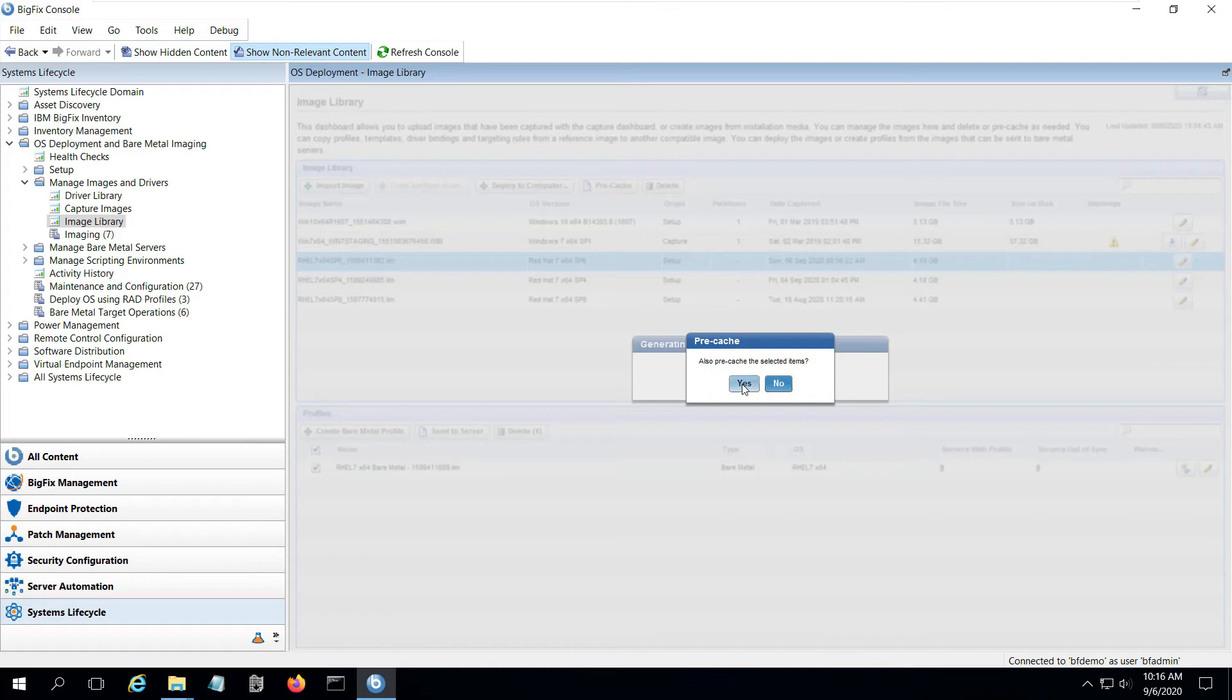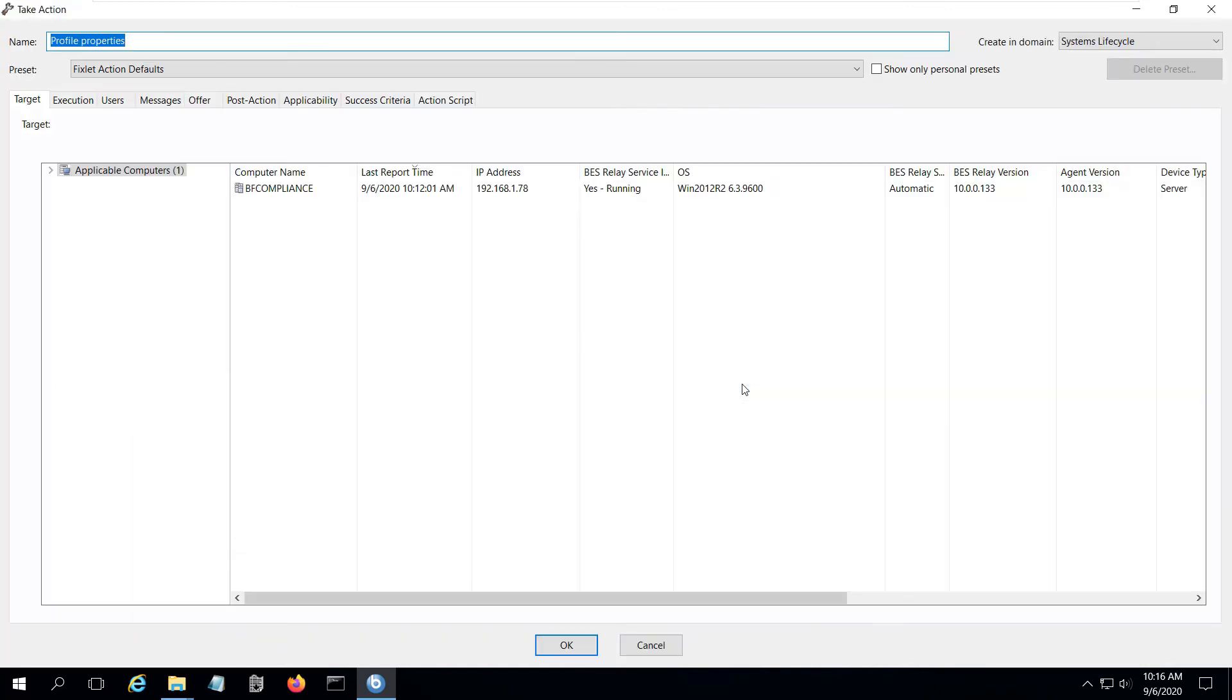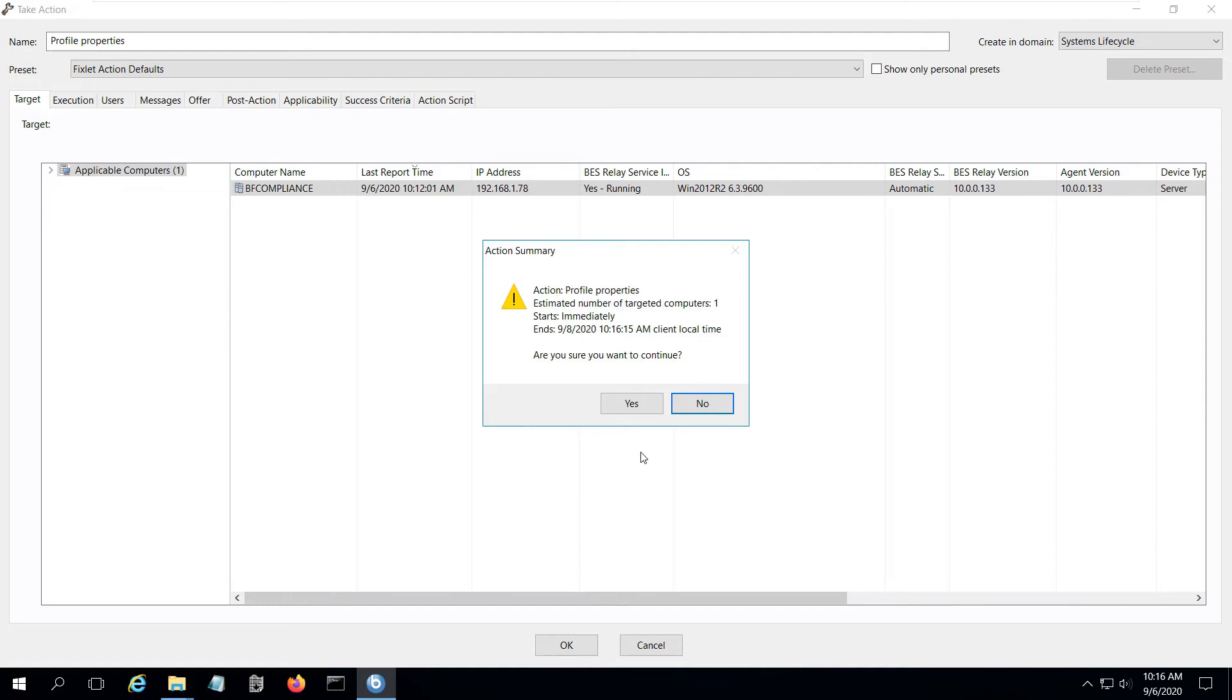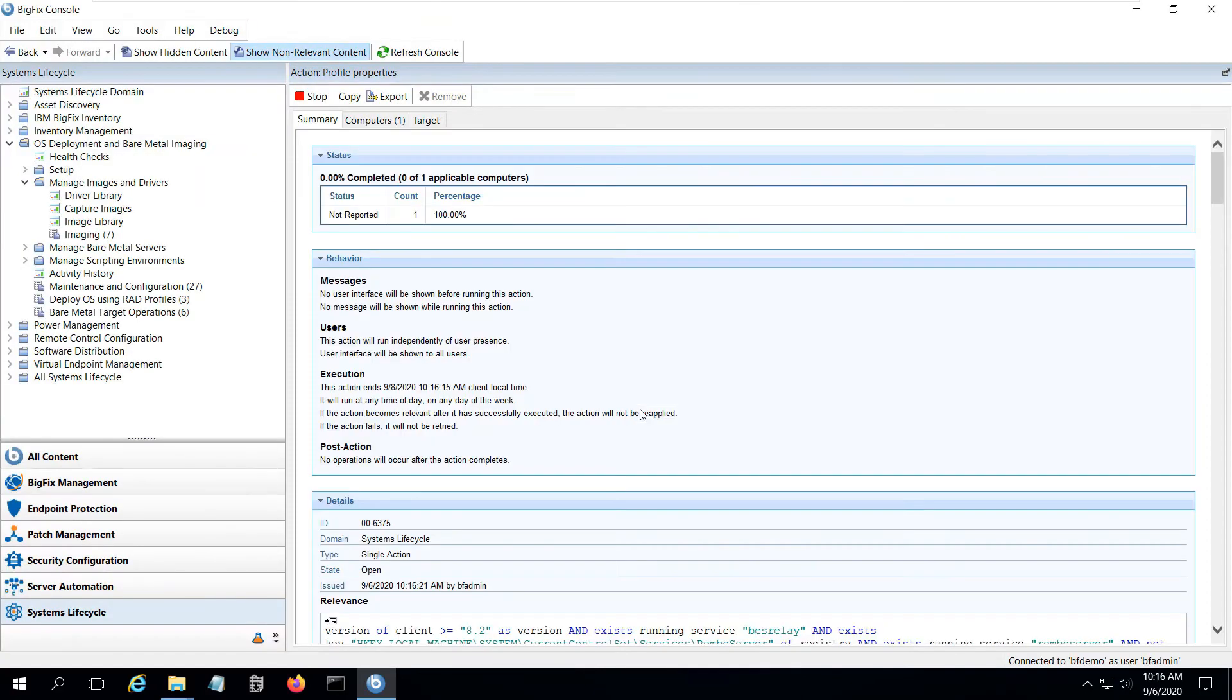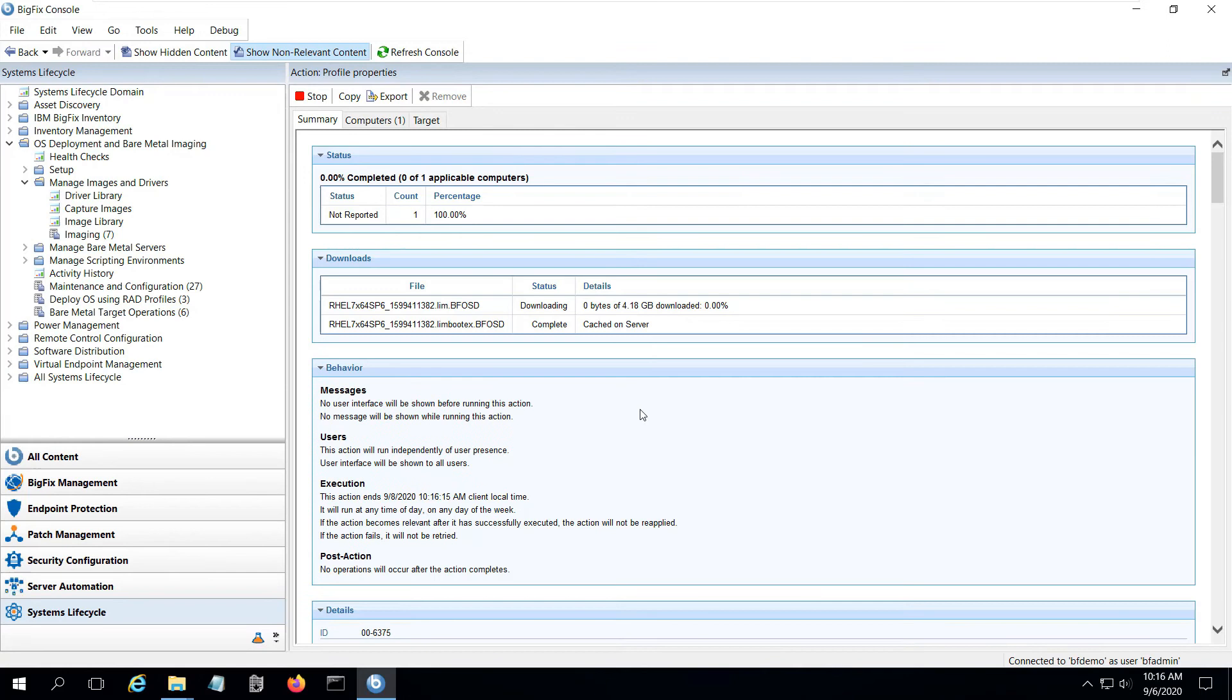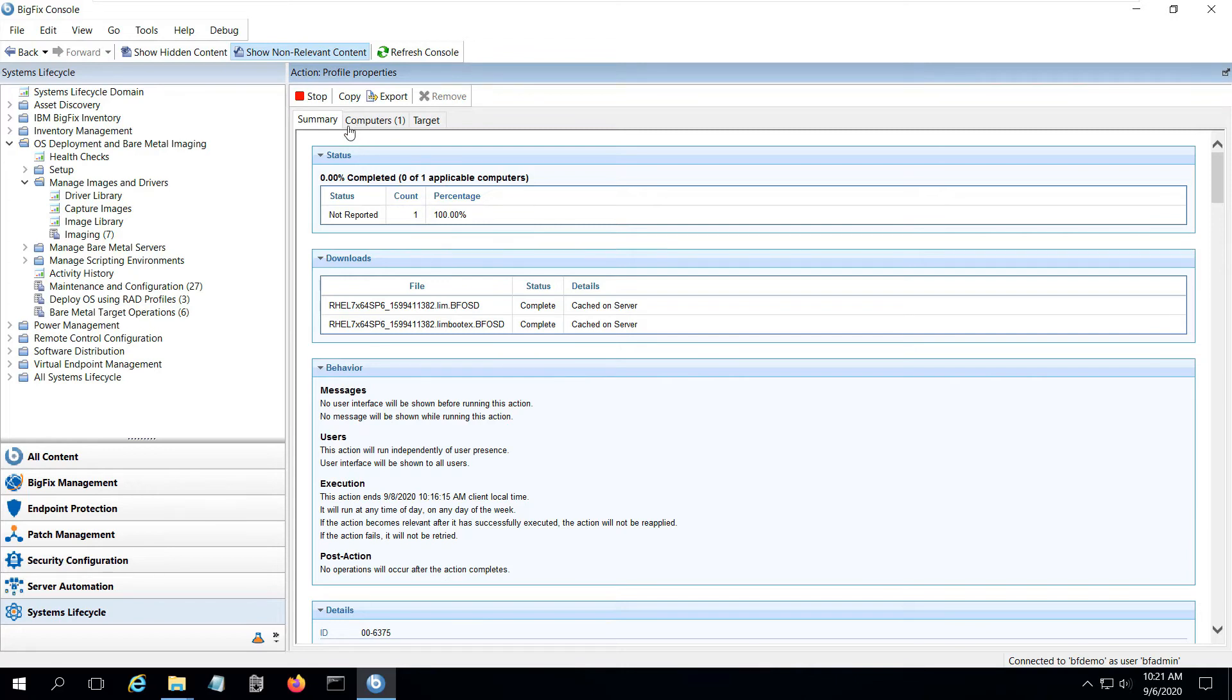I select the button to send to the server, and I also select the option to pre-cache the image to the bare-metal server to save time when I do my actual installations. This initiates an action against my bare-metal server, so we'll wait for this to complete. And just like any other BigFix action, I can monitor the progress of the action if I choose to.